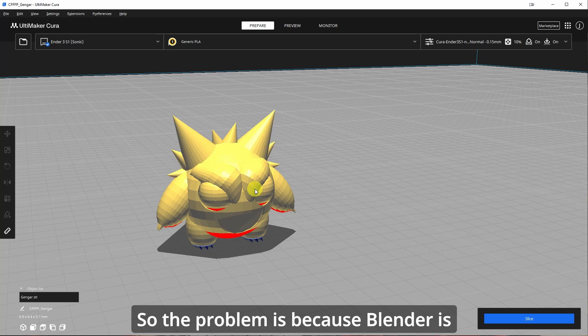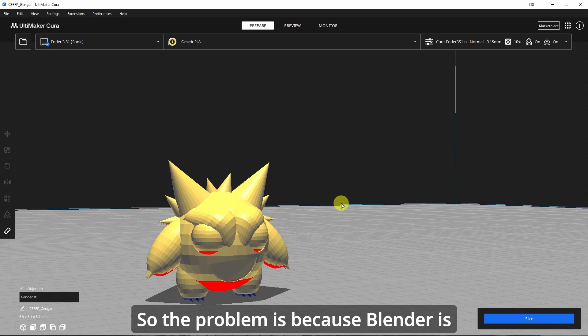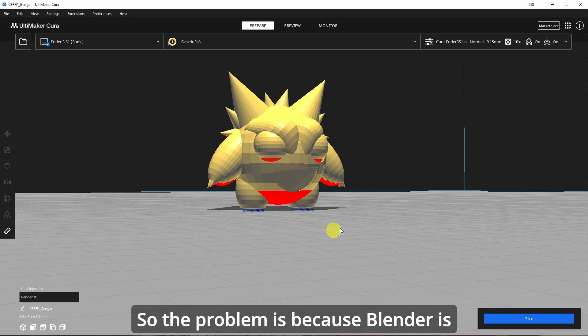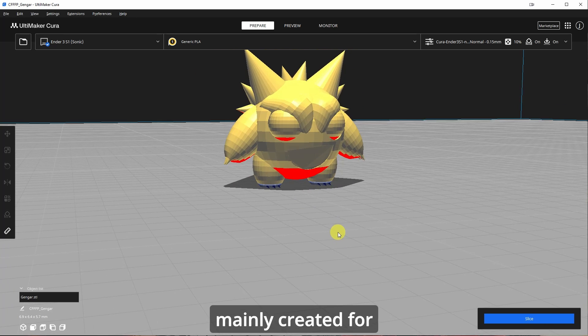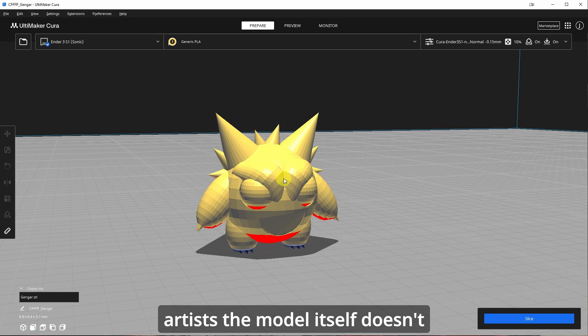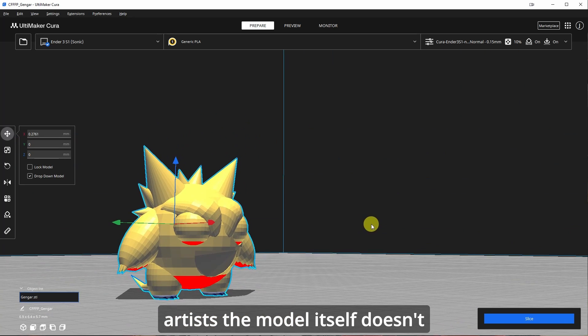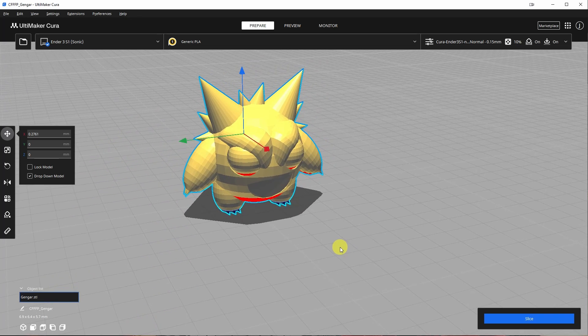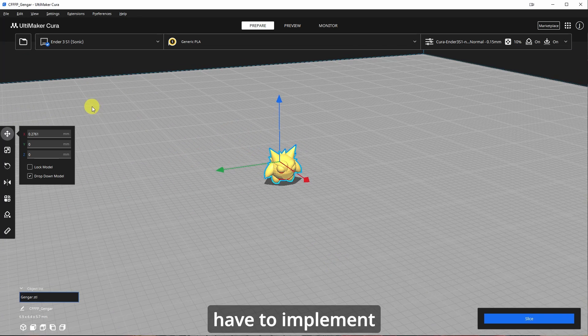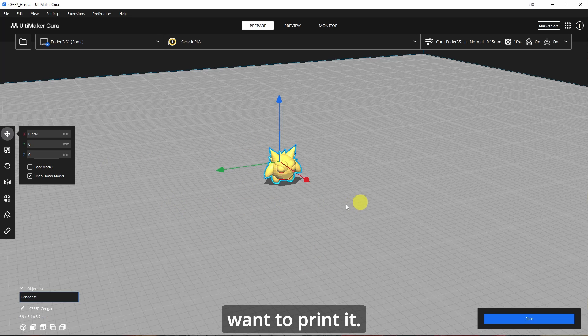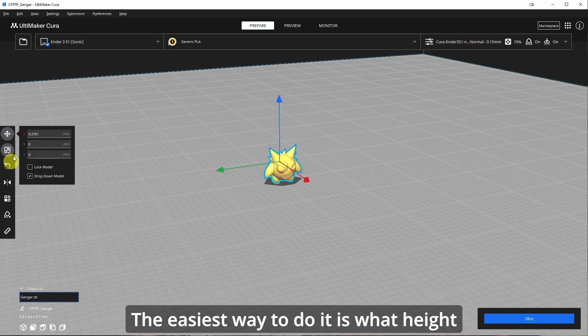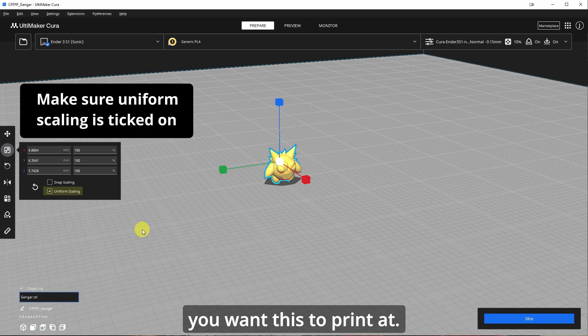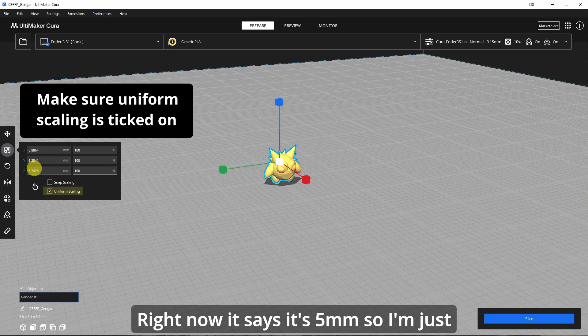So the problem is because Blender is mainly created for artists, the model itself doesn't have real life units. So this is something that you're going to have to implement inside your slicer. If you want to print it, the easiest way to do it is what height you want this to print at right now. It says it's five millimeters.